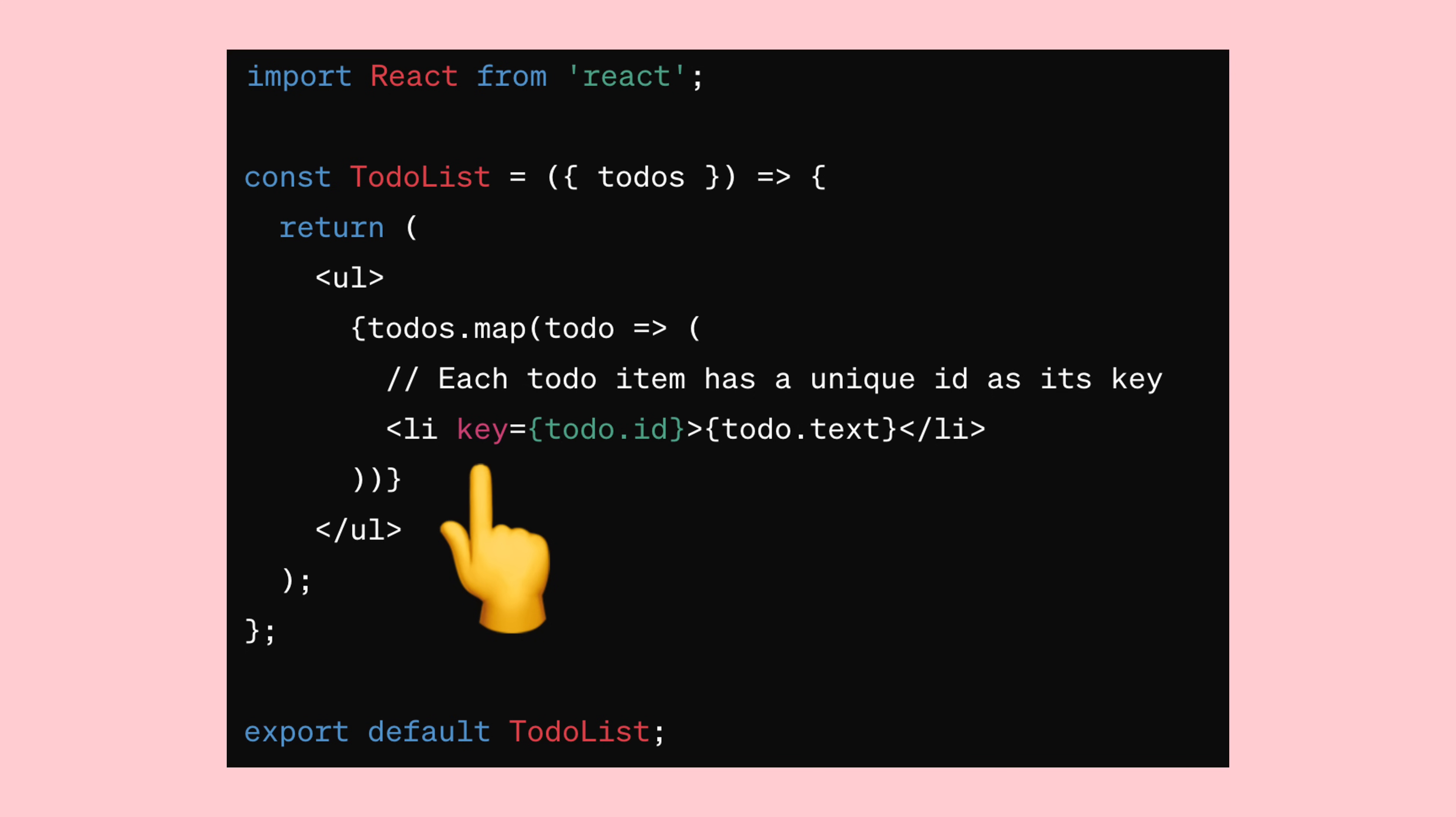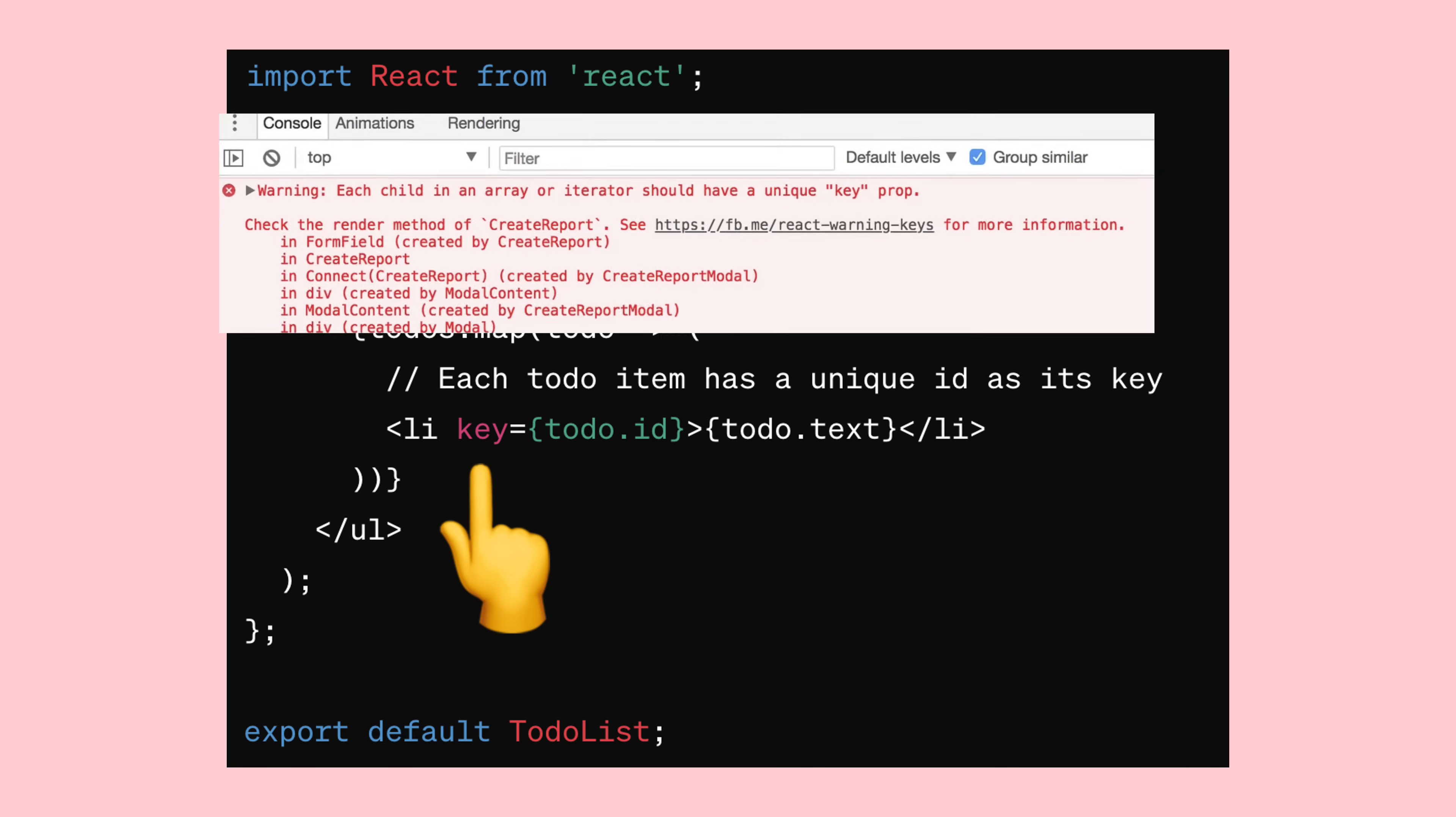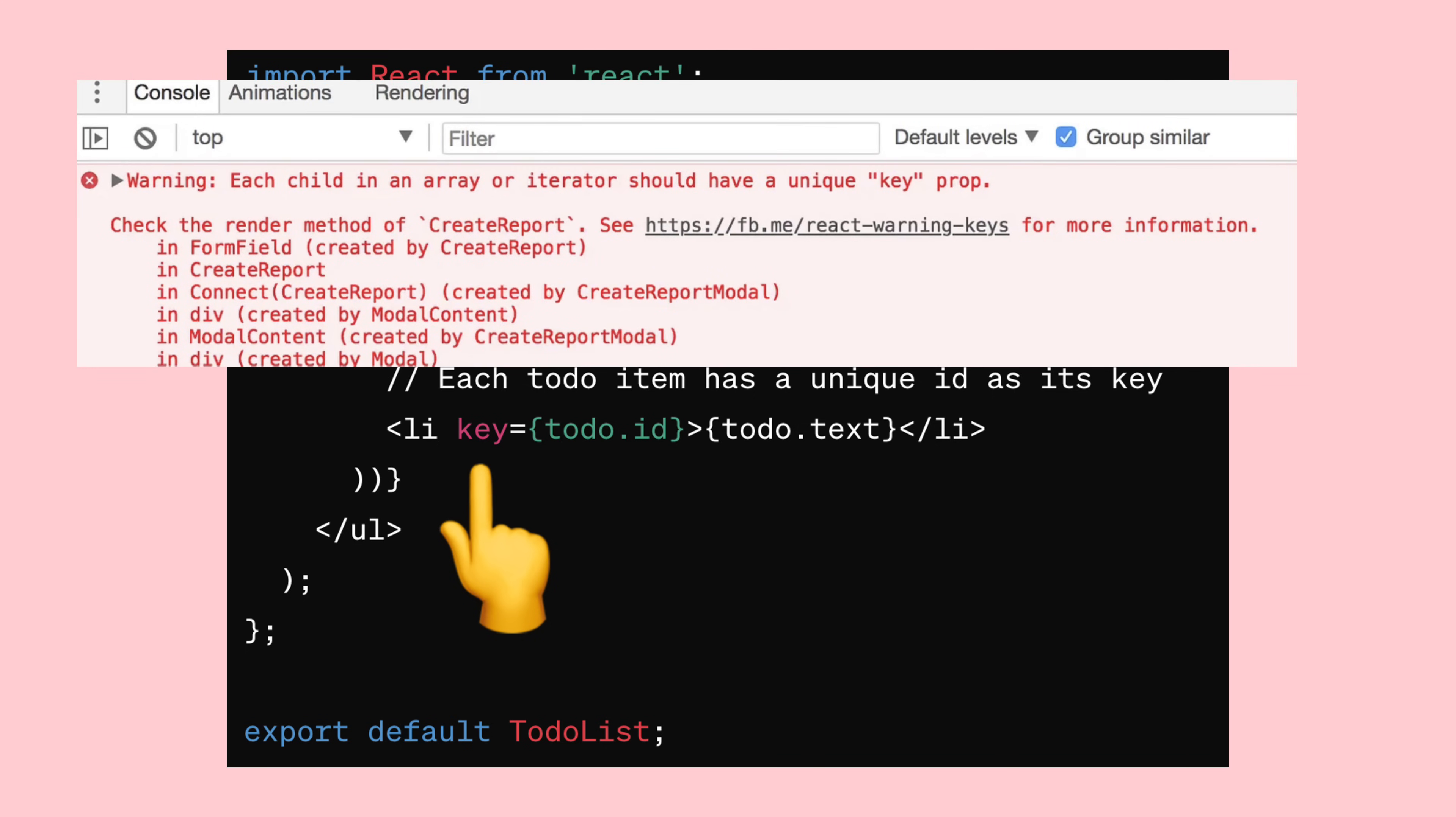Without it, you might run into errors in the console. The key prop helps React keep track of which items have been changed, added, or removed in the list. This way, React knows exactly which parts of the virtual DOM to update, making your app run smoother. It's like giving each item in your list a special marker so React can manage them better.